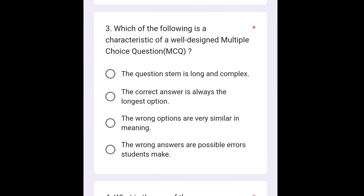Question number 3 is: which of the following is a characteristic of a well-designed multiple choice question? The correct answer of this question is: the wrong answers are possible errors students make.